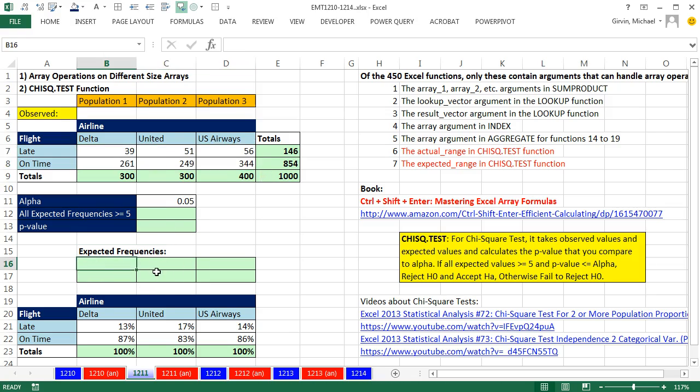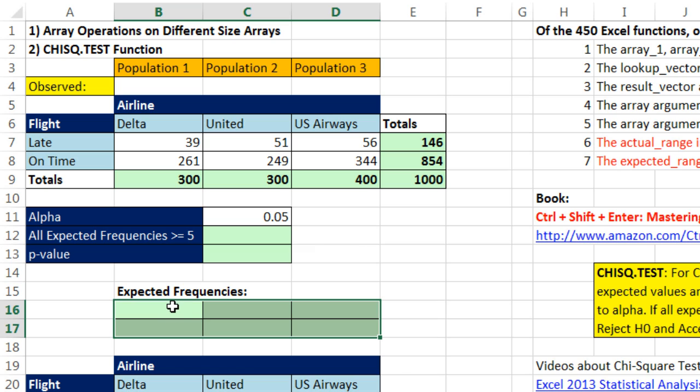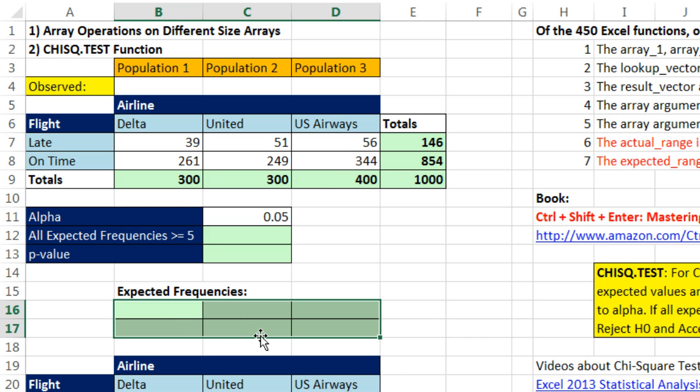I'm actually going to highlight the whole range in advance and use mixed cell references here. In this active cell, I'm going to create a formula, and then I'll use Control-Enter to populate it all the way through. This expected range has to be the same size as our observed range.